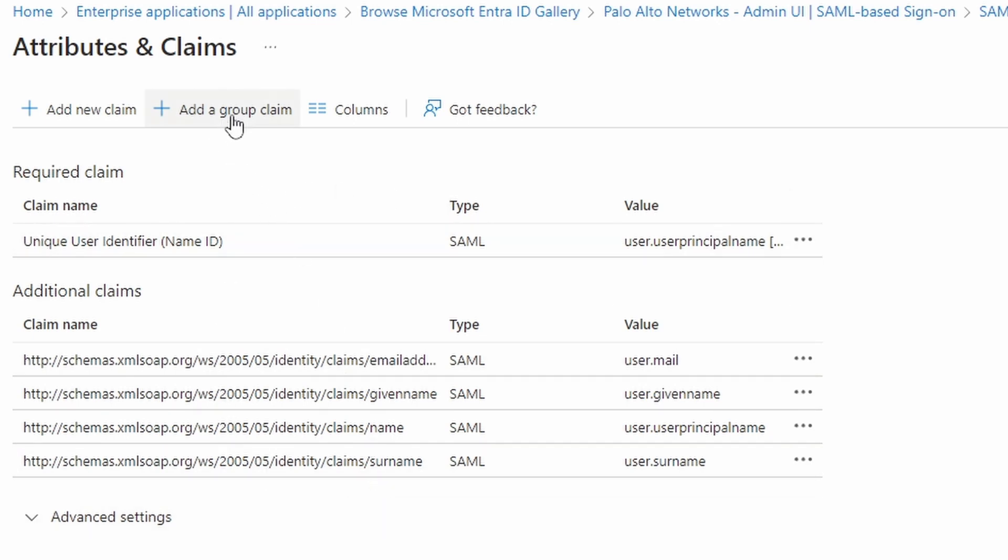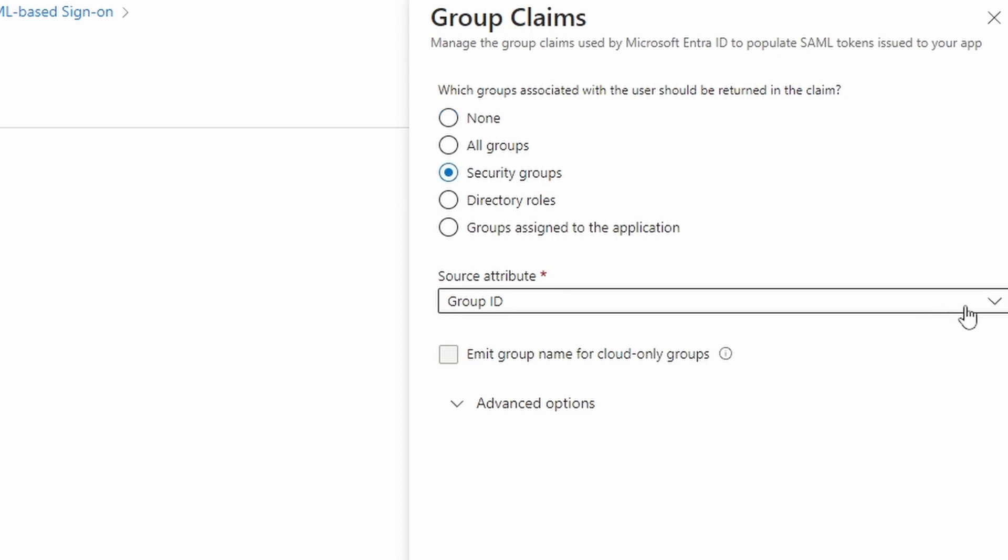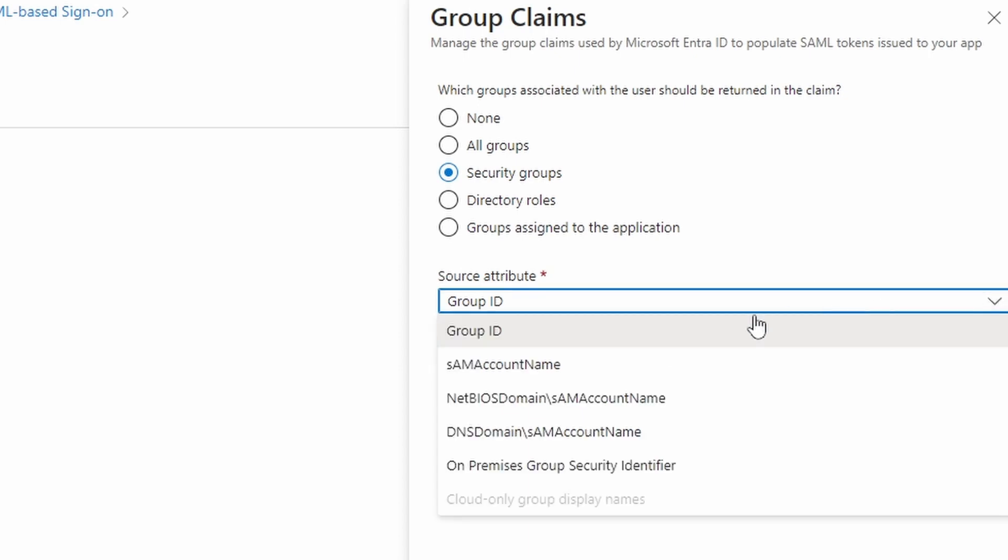So we're going to add a group claim. Now important thing about this group claim, this is very important for this configuration. If you have groups in Azure that are being synchronized to your on-premise active directory, I haven't tested this, but I believe you can select here security groups and you can select the same account name. The important thing in the end is that Azure doesn't send the group ID to the firewall, because the firewall cannot do anything with the group ID.